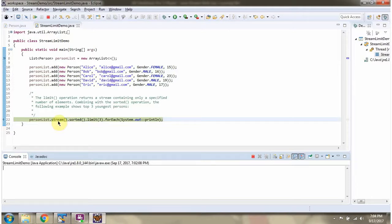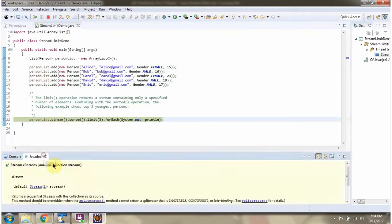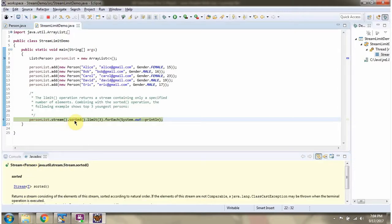Here I am calling stream method of person list. Stream method returns stream of person. Then I am calling sorted method of stream.